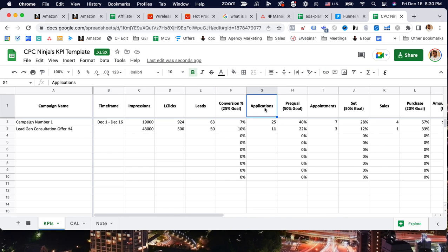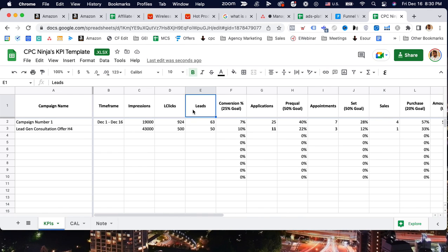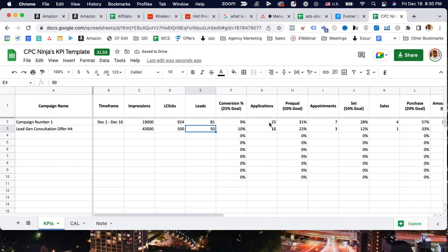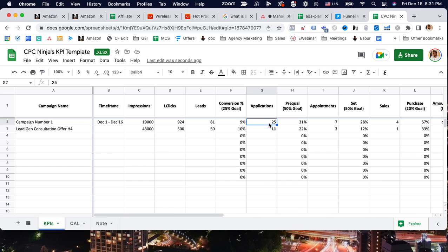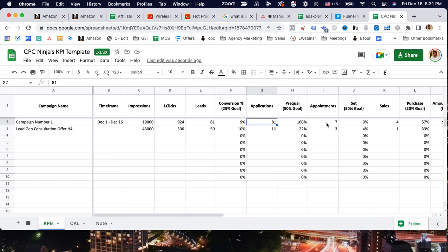Since this is a service-based campaign, we're going to measure leads, applications if that's applicable to you, appointments if that's applicable, and then obviously closes or sales. Out of 924 clicks, let's say we've got about 81 leads. A lead is someone who fills out a name, email, phone. If you're using an application form to pre-qualify them, I highly suggest you do that. Out of 81 leads, 25 people fill out an application form. If you're not using application forms, just put 81 leads, 81 applications.